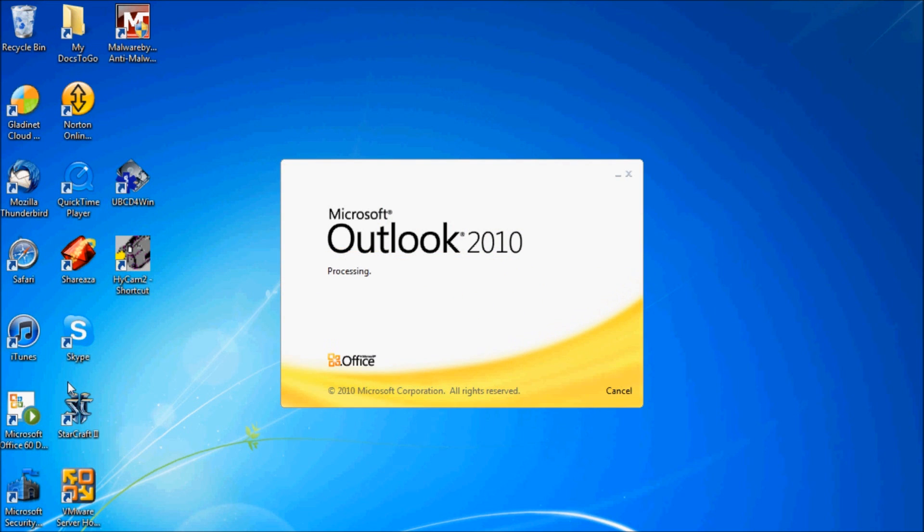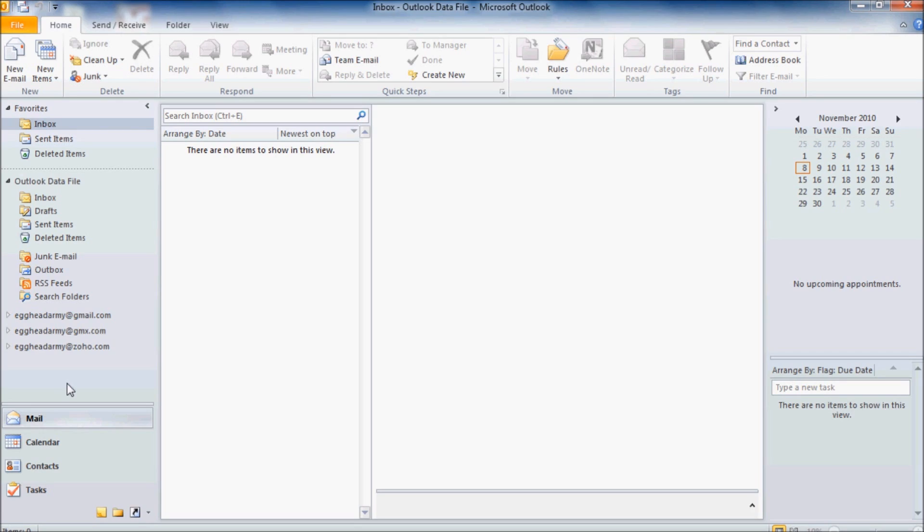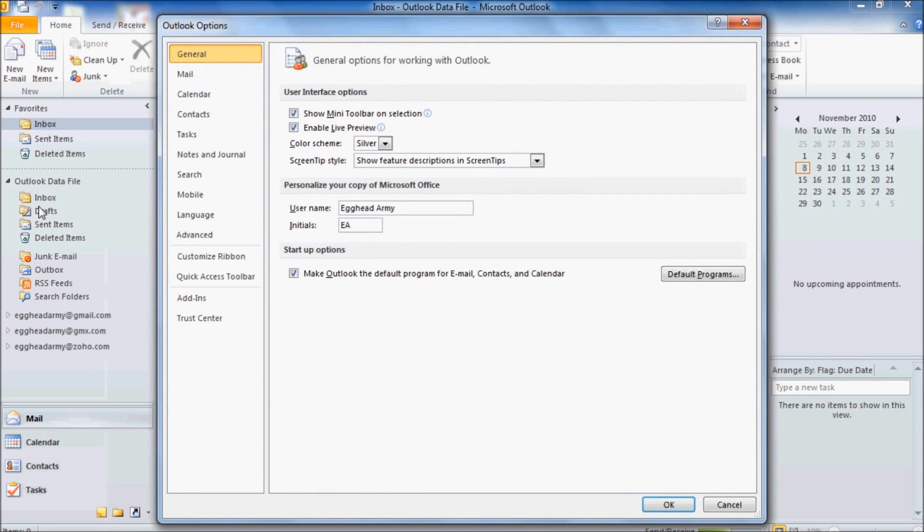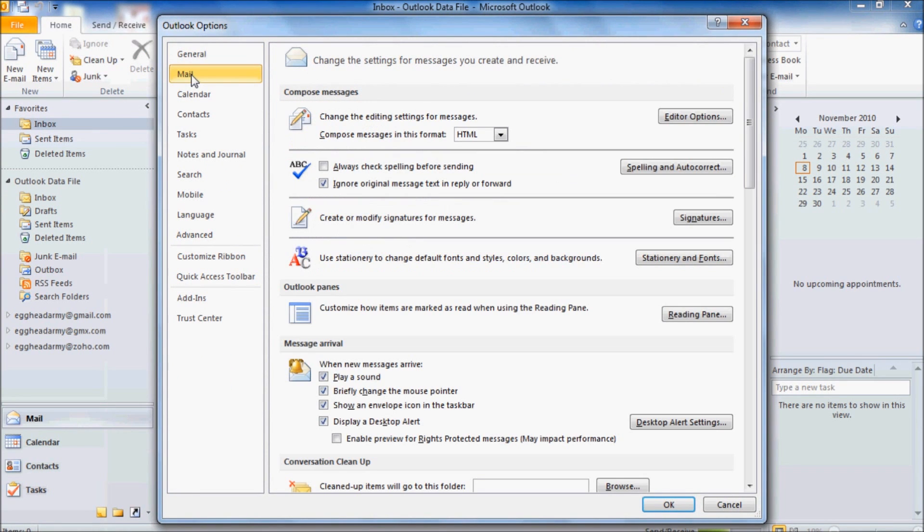Once Outlook's started, if we go to the top left and click on the File tab, then go down to Options, and across to Mail, and then down to Create or Modify Signatures for Messages, and click the Signatures button.